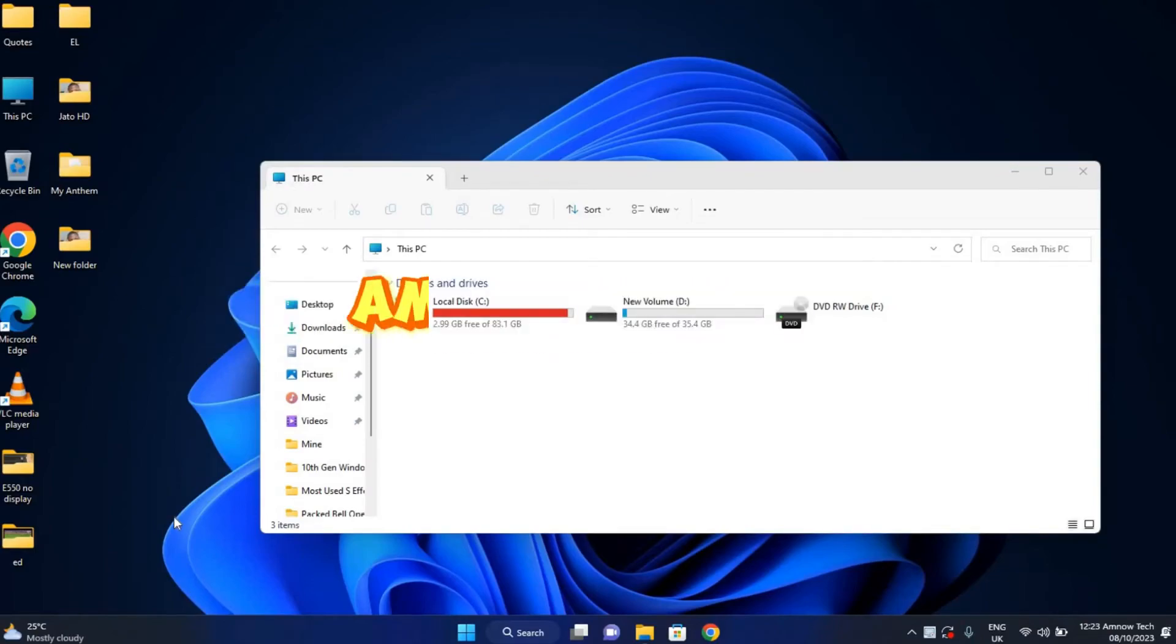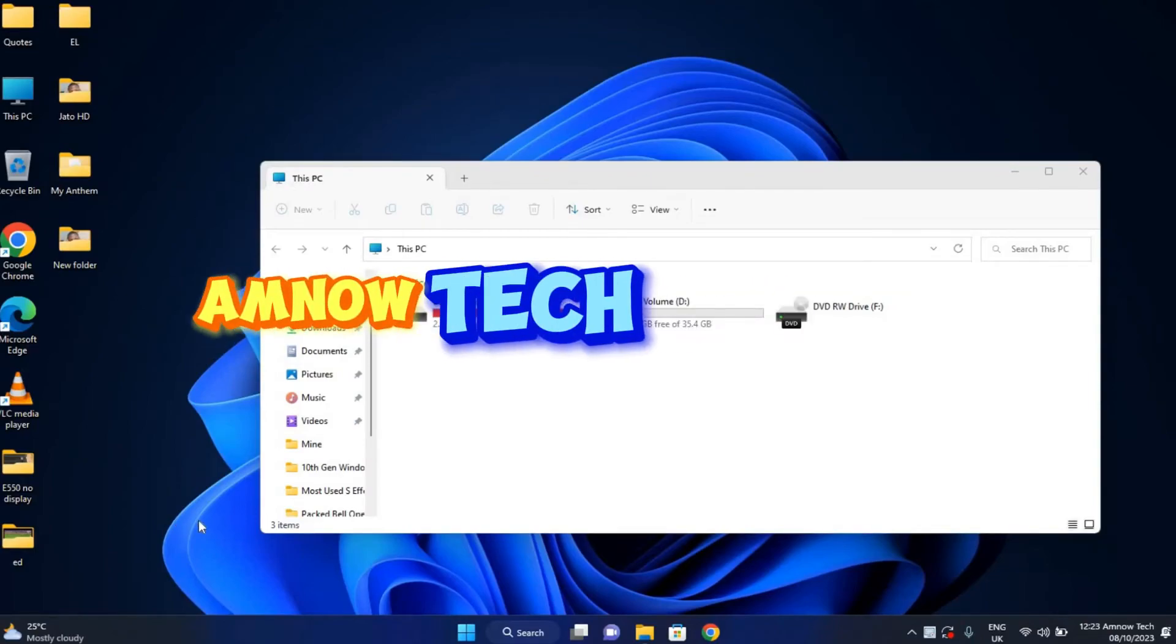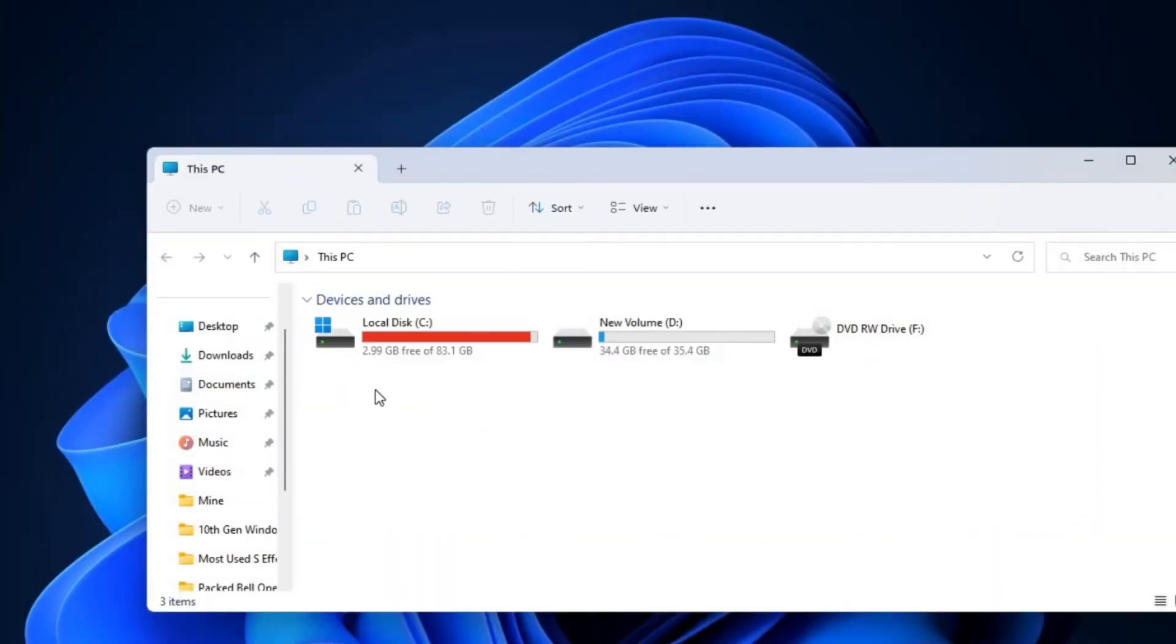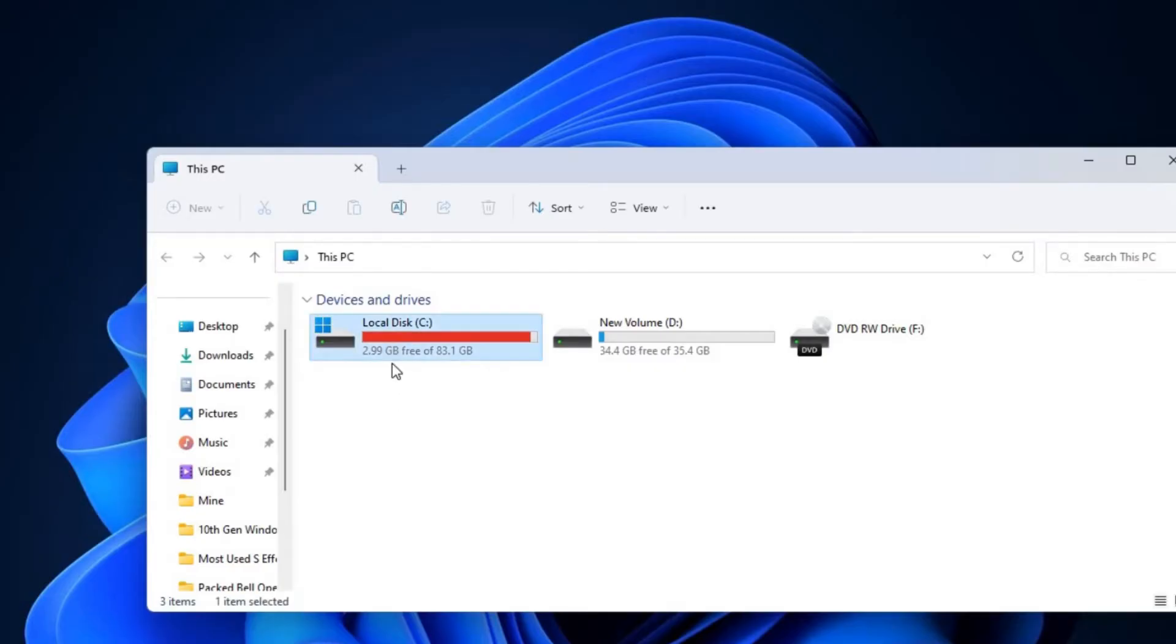Hello everyone, welcome to AmnauTech. In today's video, I'm going to show you how to merge your partitions. Now, in my case, I have two partitions available on my PC, and as you can see, my drive which